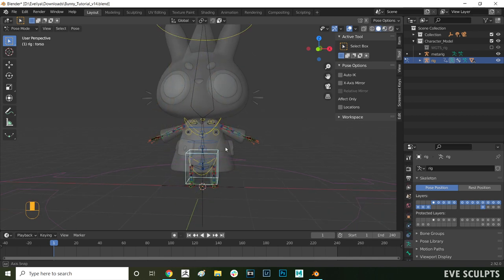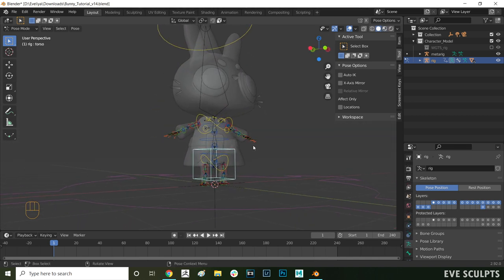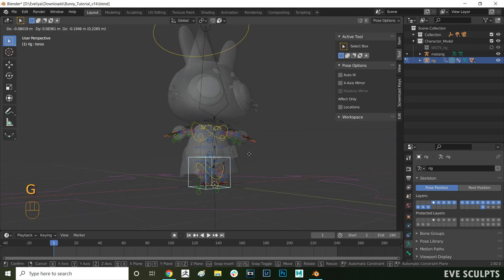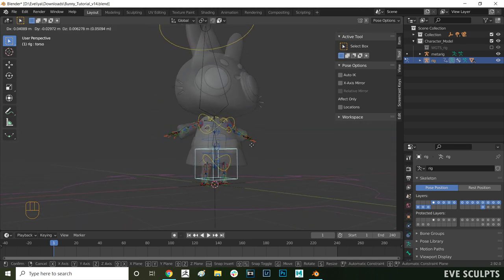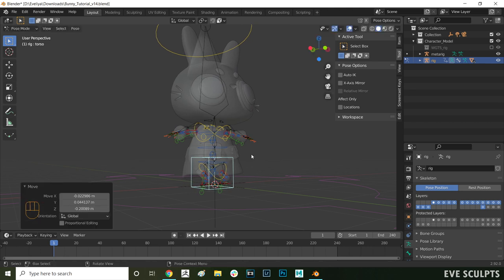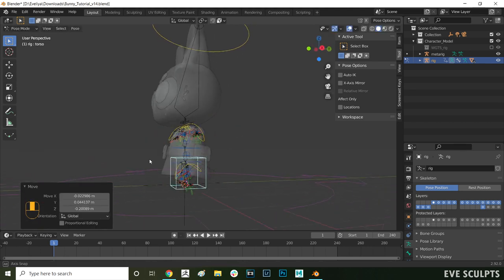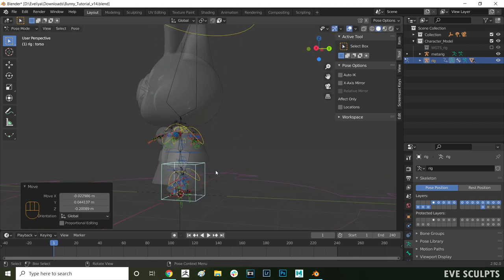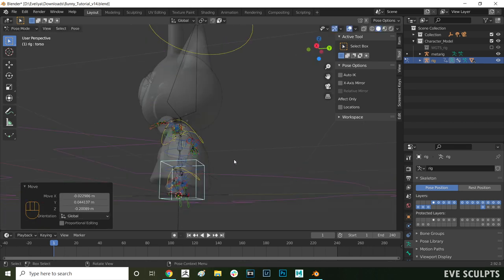Let's fix the bottom of the dress now. When I move the hip controller here you can see that the dress bends a bit weird on the back. I want it to stay straight and not bend with the squat.